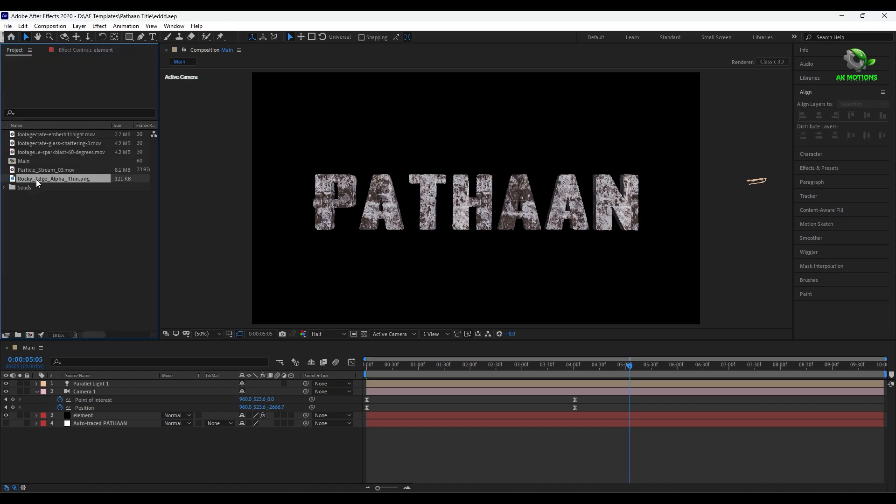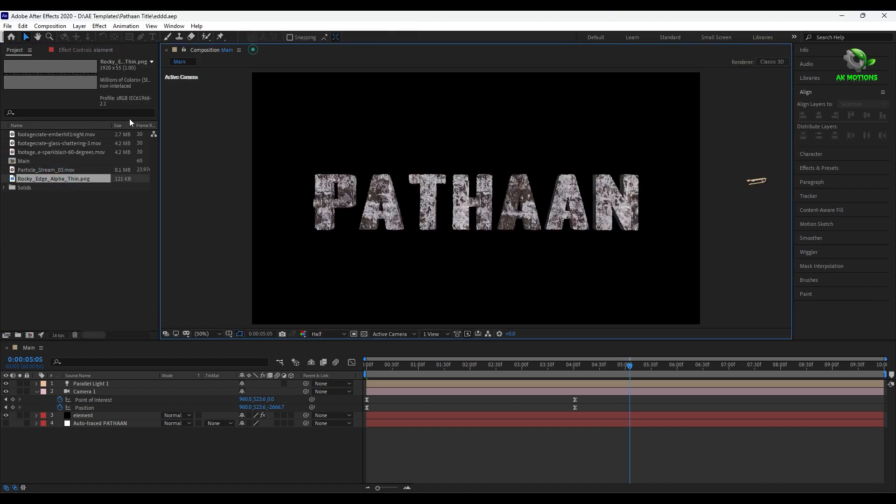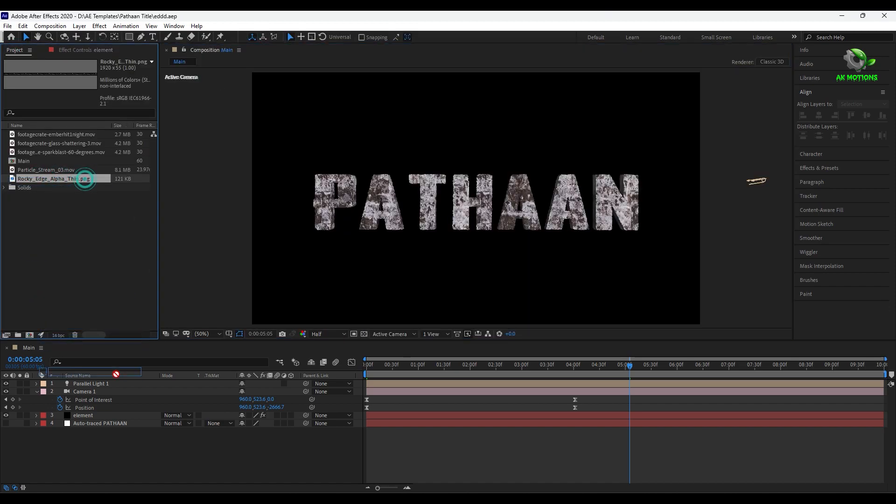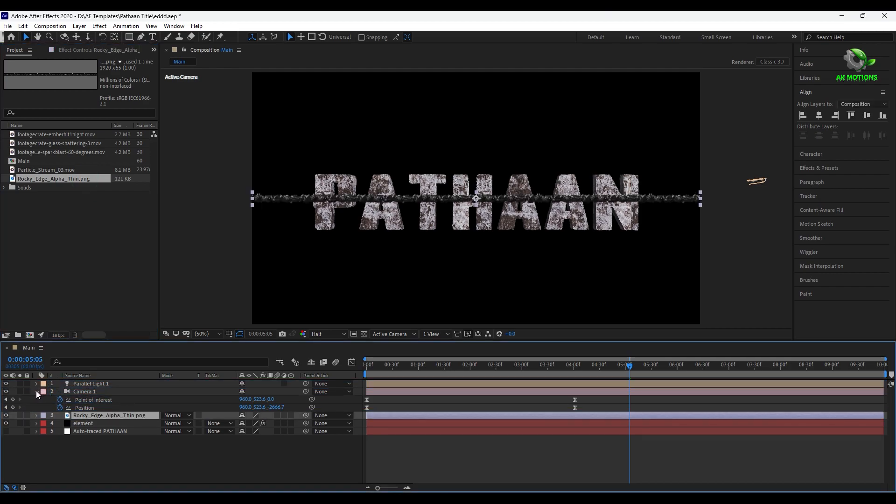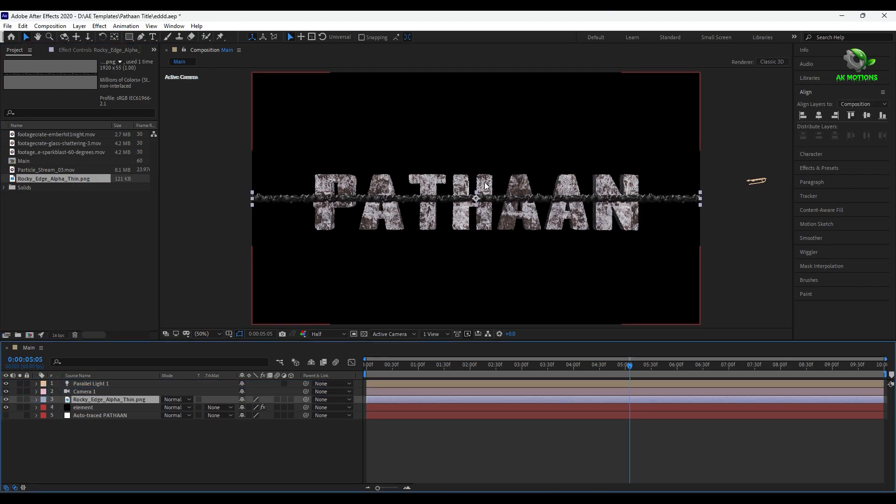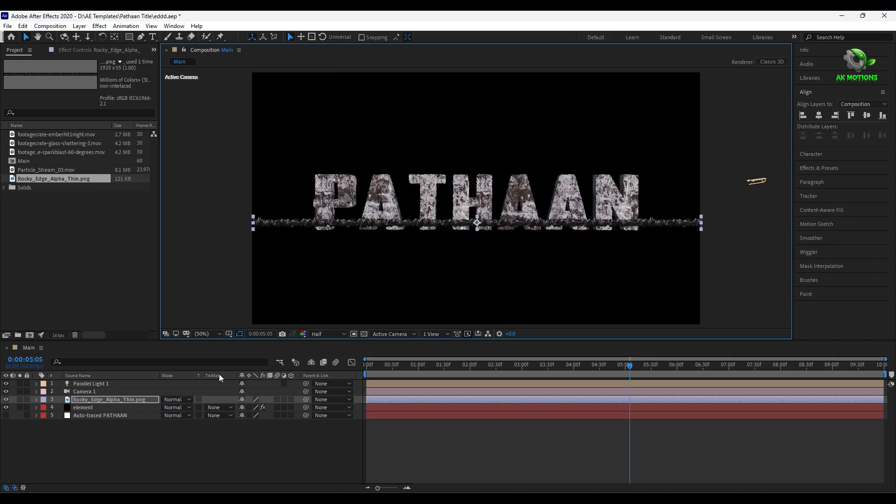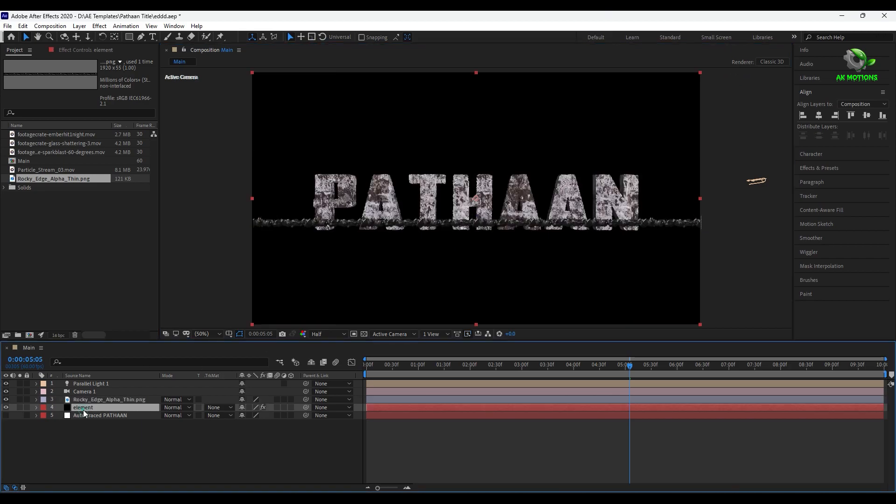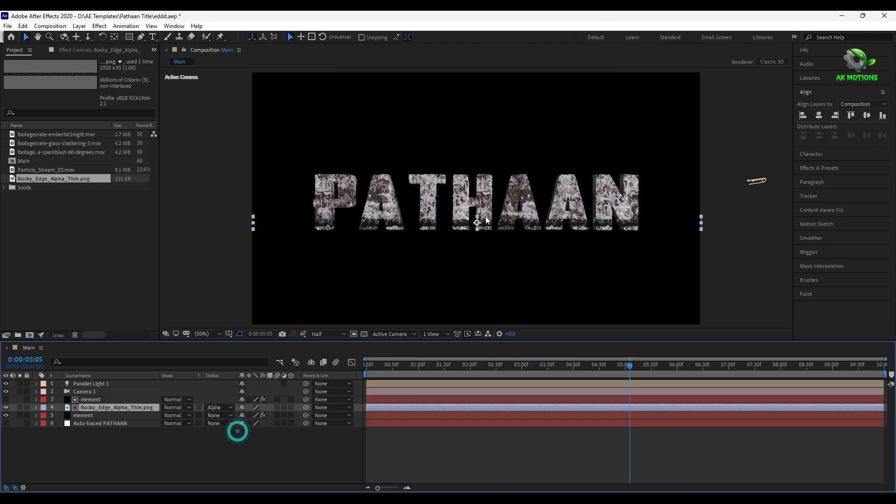I am using this rocky edge to create the broken effect on the text. Now duplicate the element and place it toward top of rocky edge. And change track matte to alpha matte.